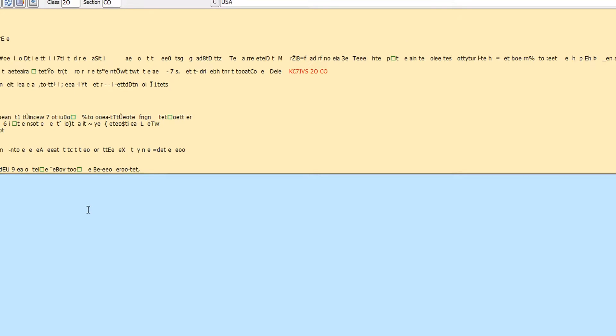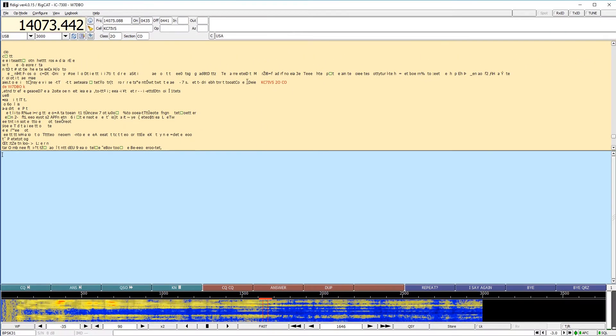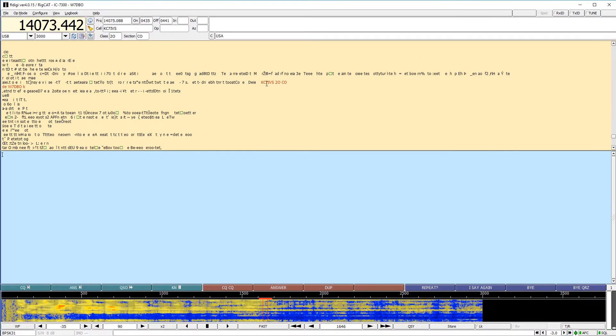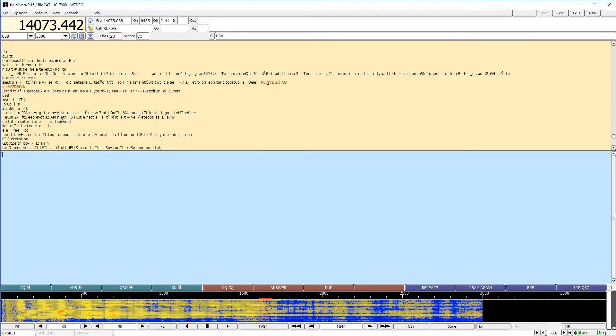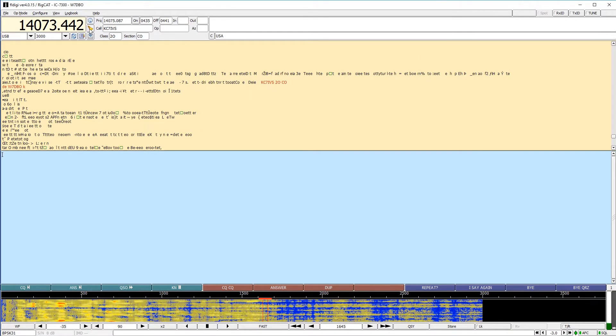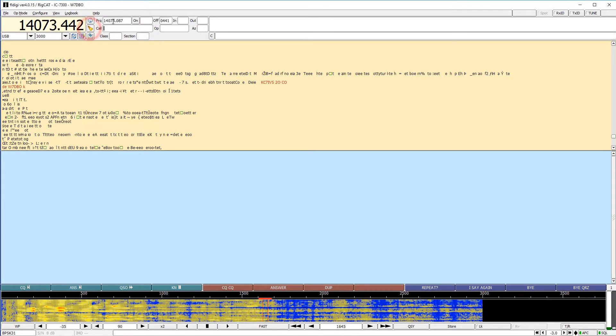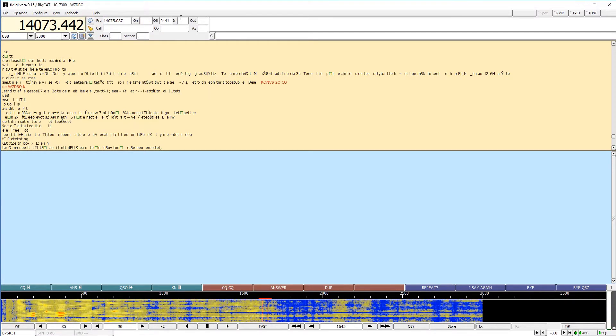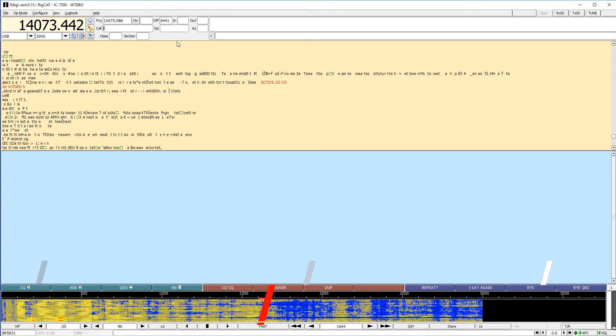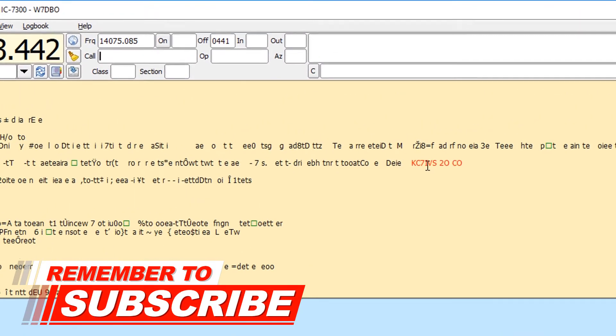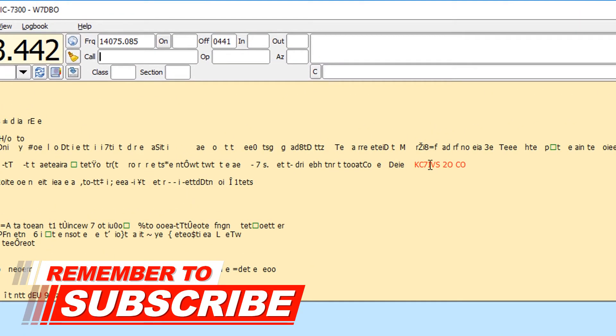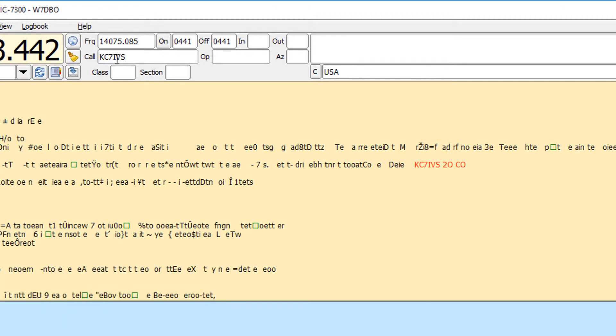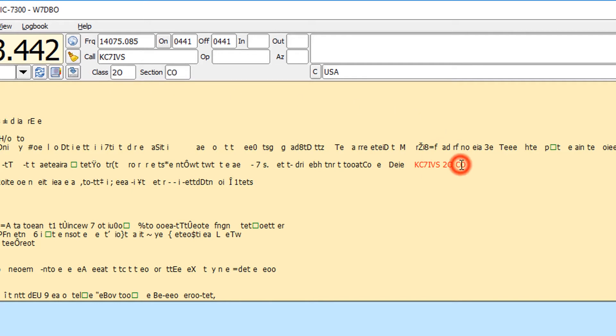Now what that did for us is I have this call up here. I'm going to single left click. In fact, let me clear this out up here. So you notice everything is cleared out up here. I'm going to single left click on the call, and it's going to populate the call sign in the call field. I'm going to single left click on the class slash category. That's my second click is going to populate the class. And then my third click, left click is going to populate the section. And so as long as you go in that order, click, click, click, that is going to auto populate your information up here.